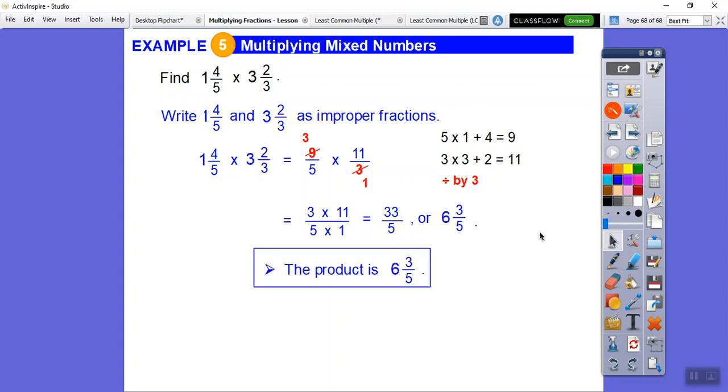The product is six and three-fifths. I hope that lesson makes sense — take care, you guys.